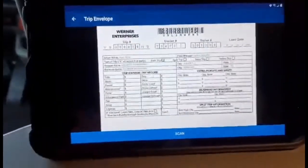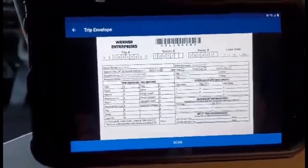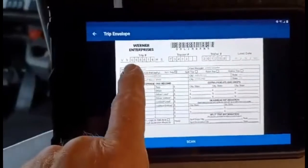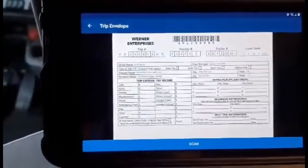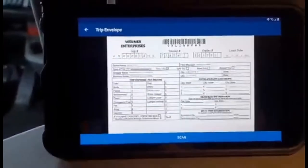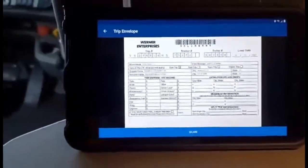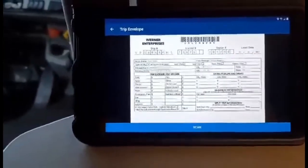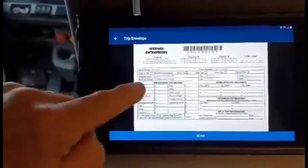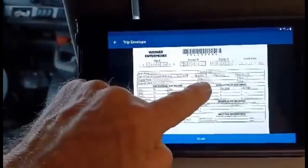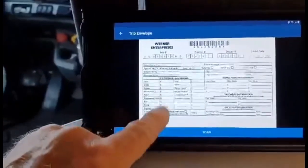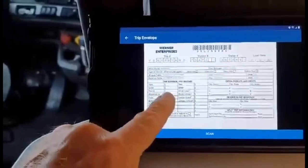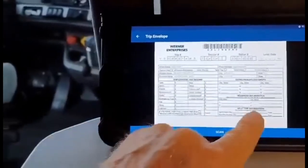They'll then show you a sample of the trip envelope so you can verify all the information is correct: the trip, the job number, your tractor number, the trailer number, the date, your name, your manager, the shipper name, the destination, the city you picked up, any extra pickups made, deadheads, and a full list of your expenses. Make sure the numbers are correct and the split information is listed if the load was split.